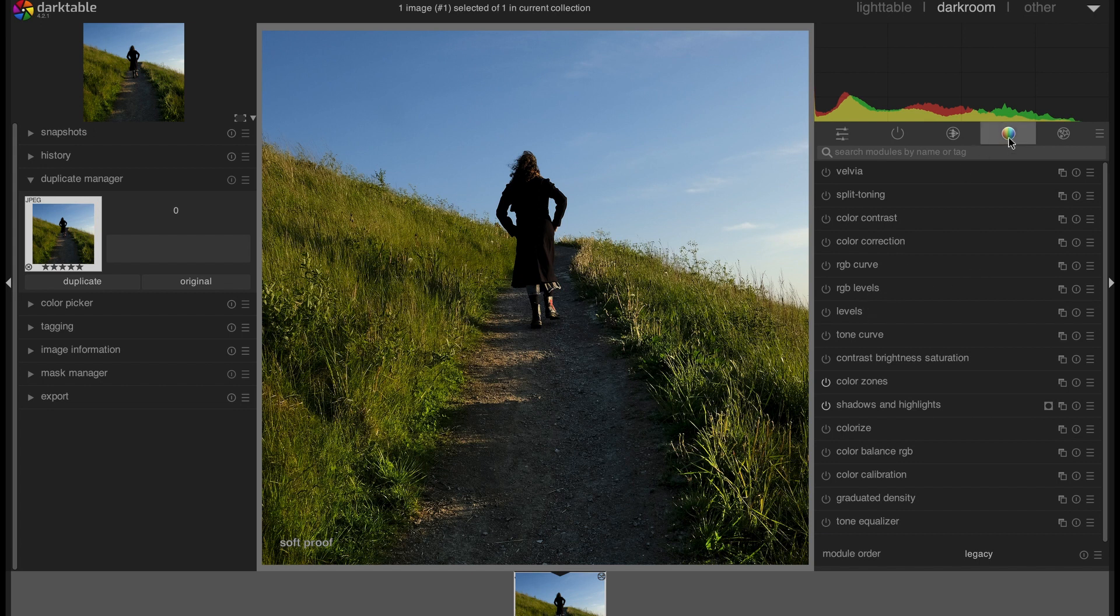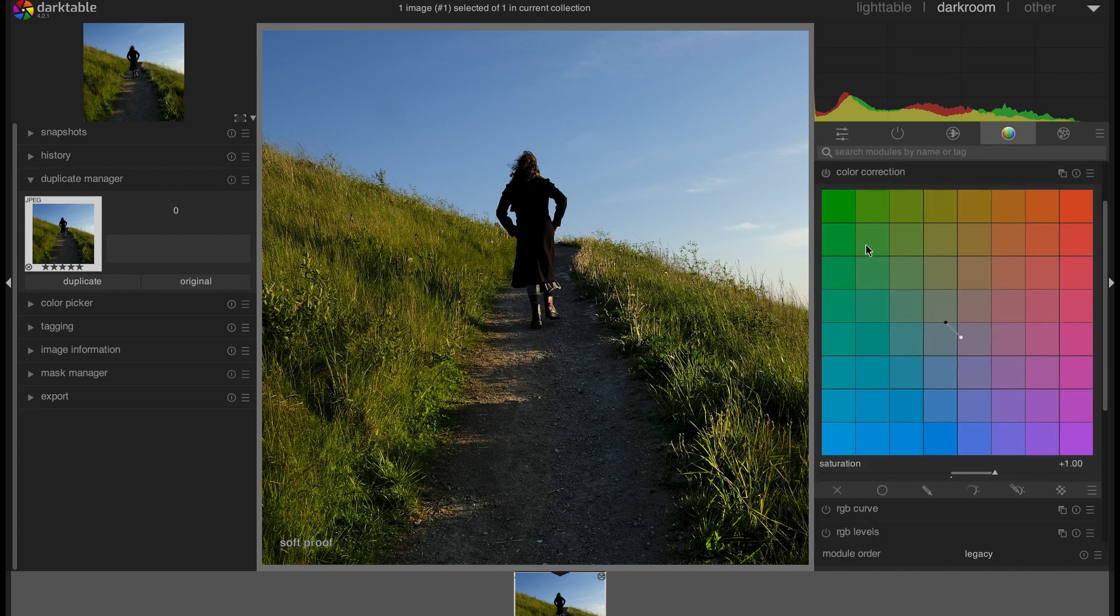Or you can just search for color correction. We are using this particular module.